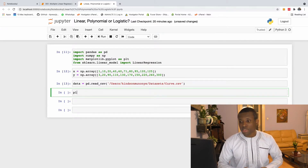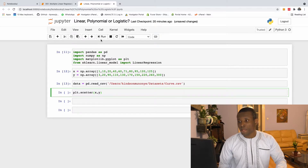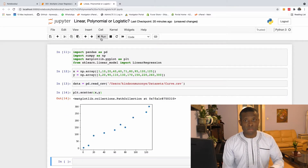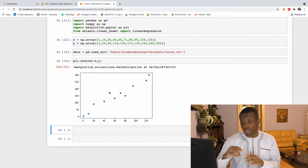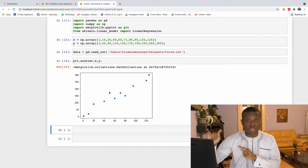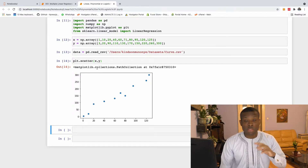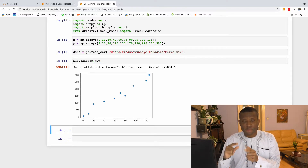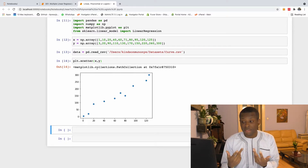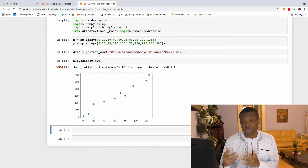Let's start from the first one. I'm going to say plt.scatter and simply specify x and y, and let's see how this data looks like. You can see this data is more or less straightforward — there's a positive relationship between the two variables. This tells you that you can use linear regression because there seems to be a linear relationship between them.